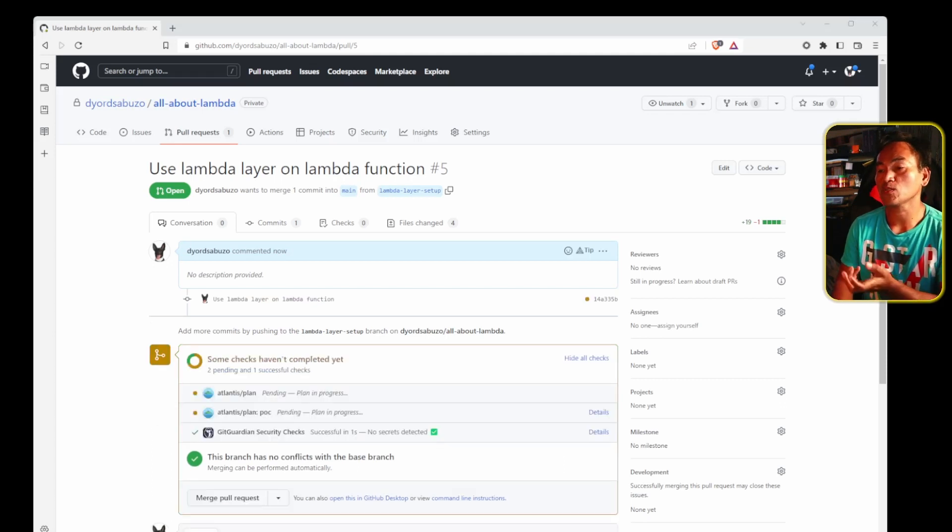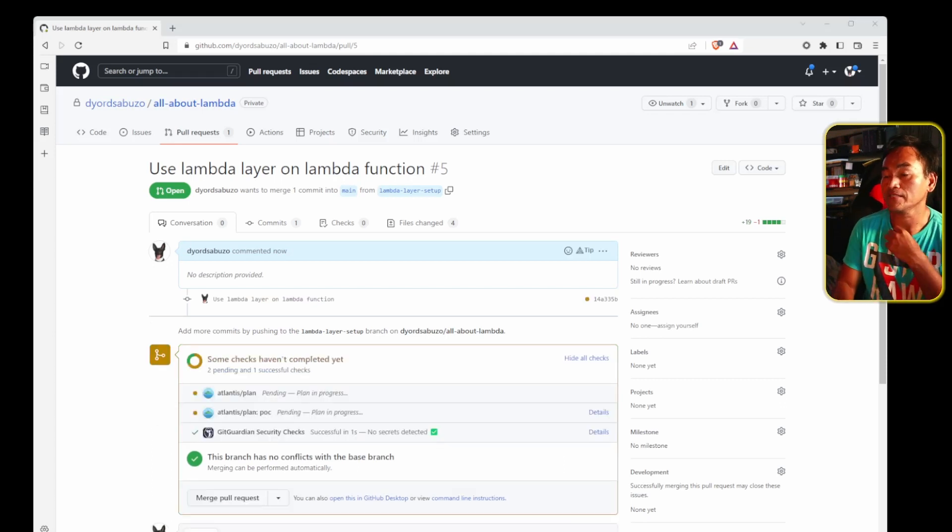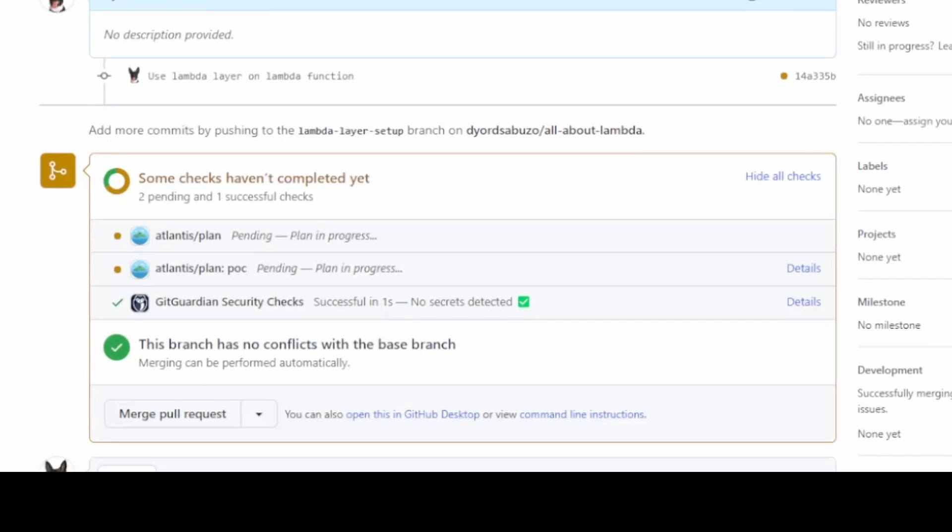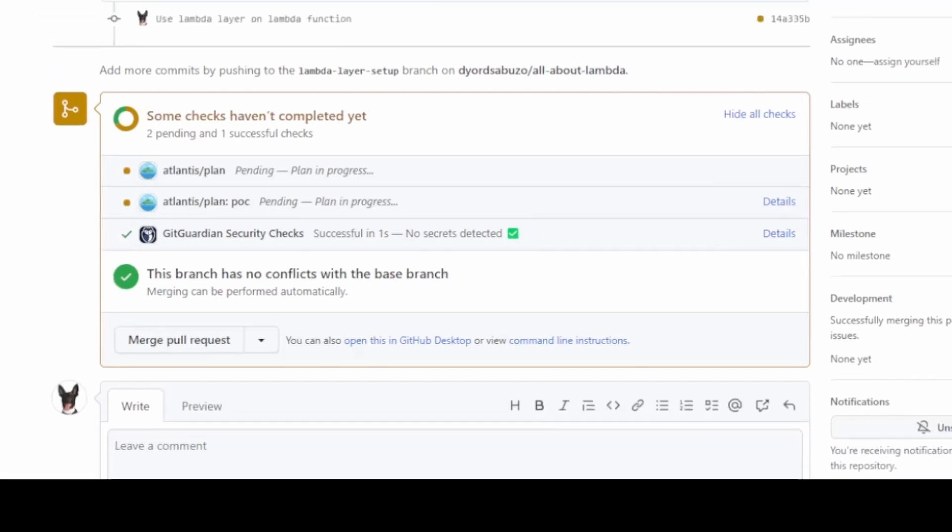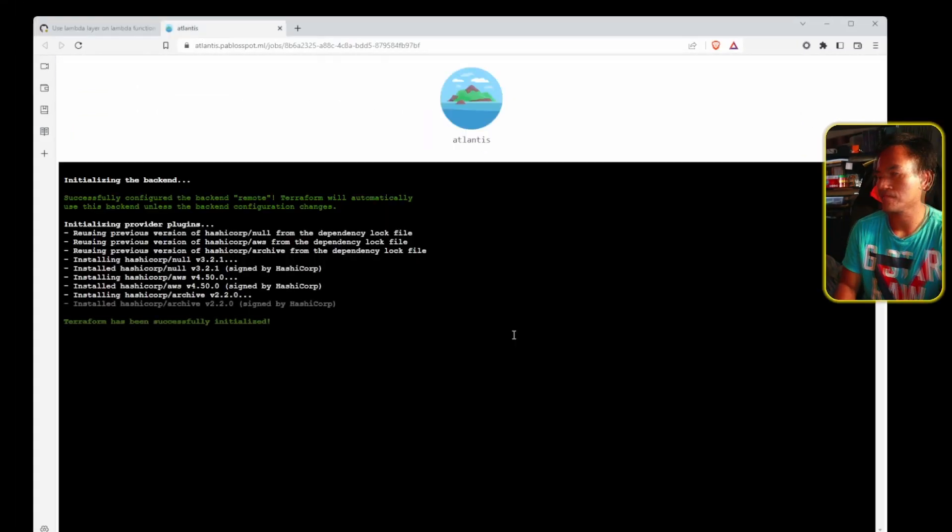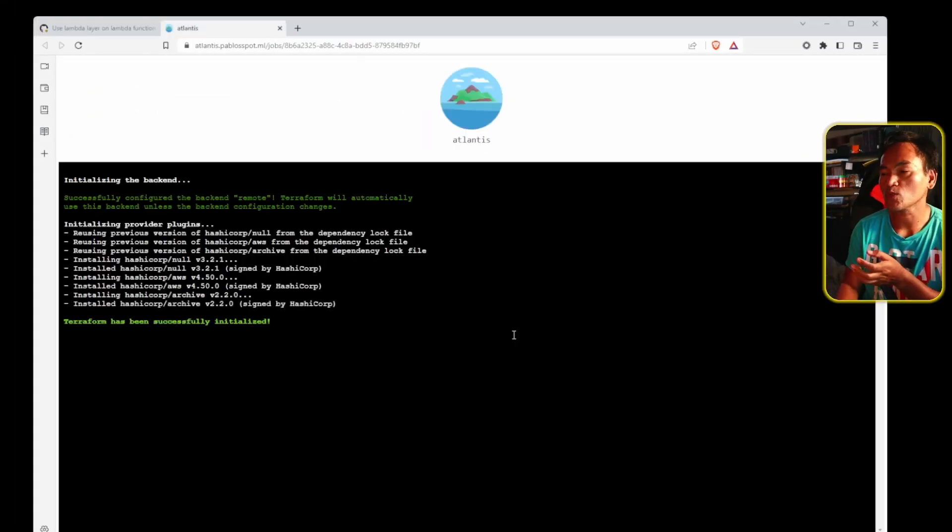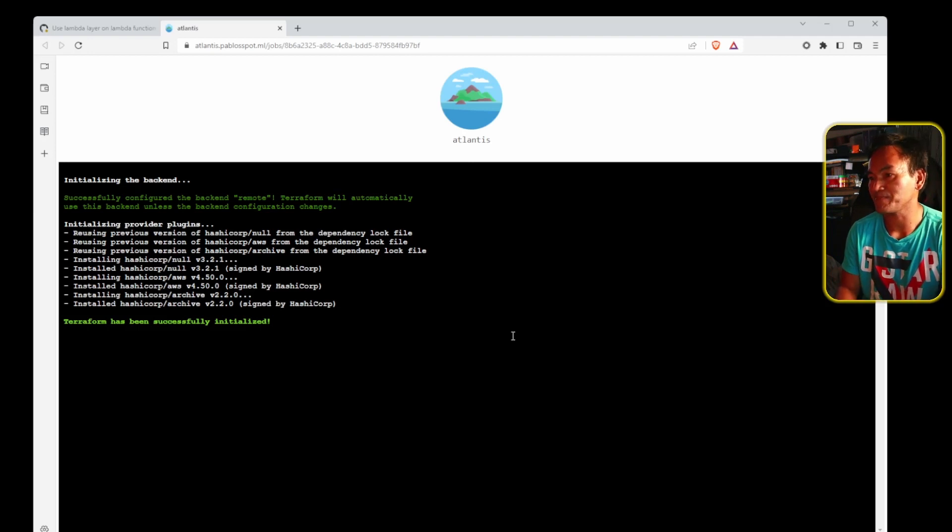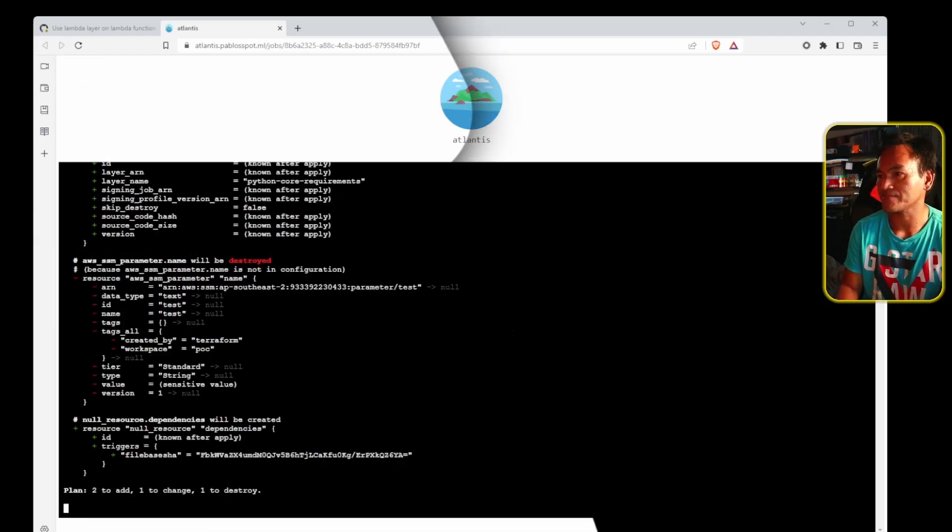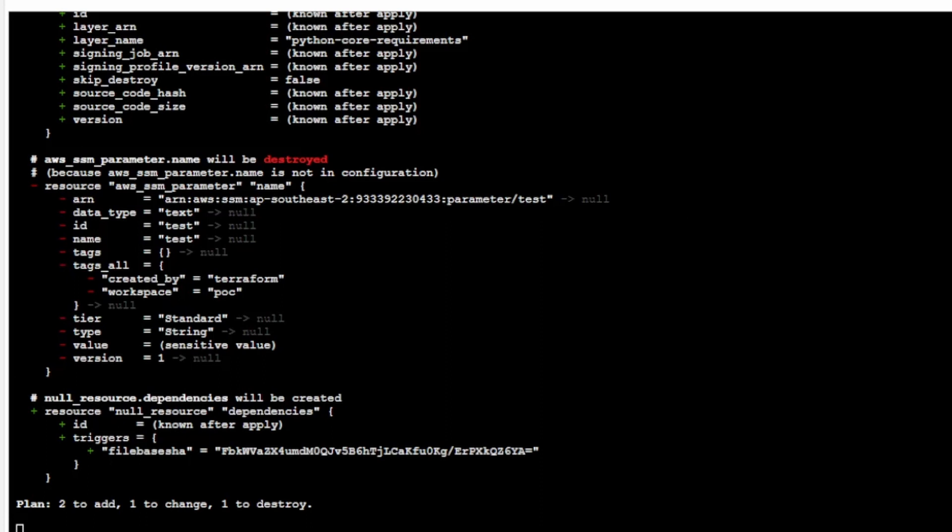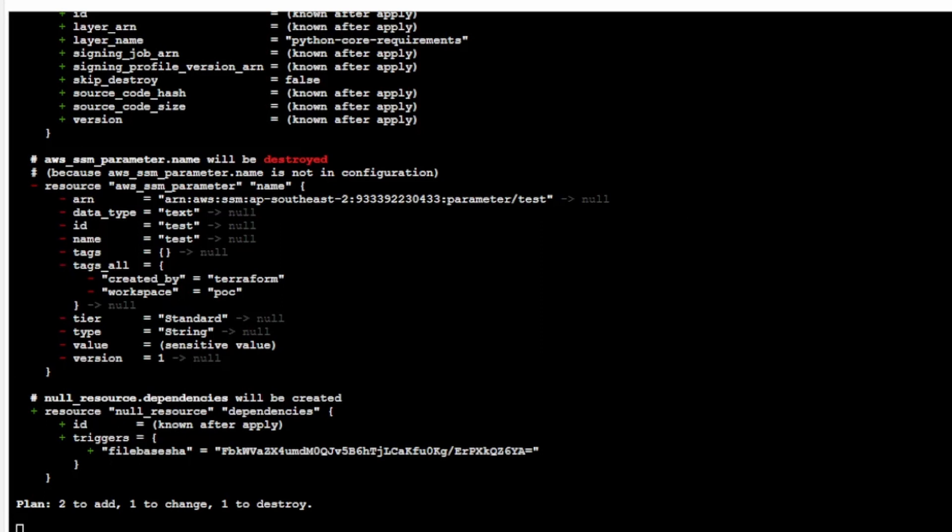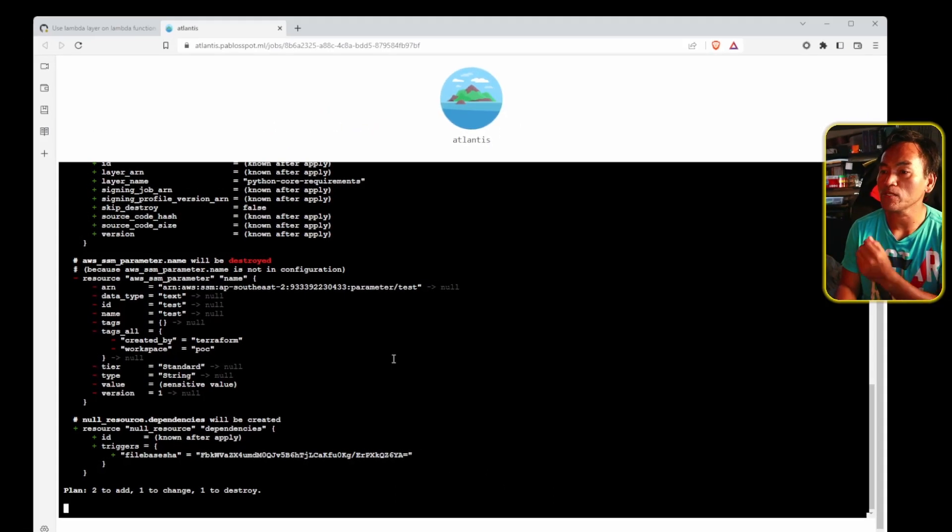As we saw last time, the Terraform plan is triggered automatically as indicated in the status checks in this pull request. In this status check section of the pull request is a line item for Atlantis plan, and next to it is a link that says details. If I go ahead and open that link, it will take me to a console log that shows the progress of running Terraform plan. The process is done. The output is showing me all the infrastructure changes that will happen if I apply my changes.